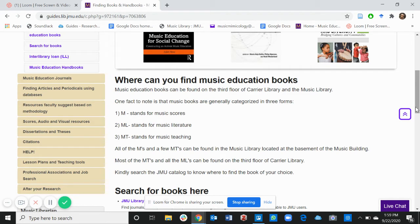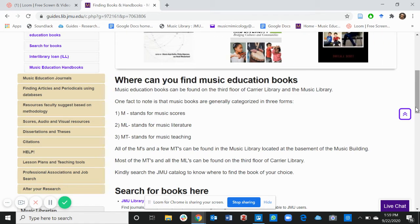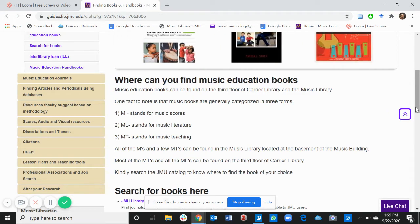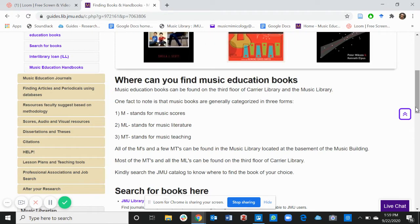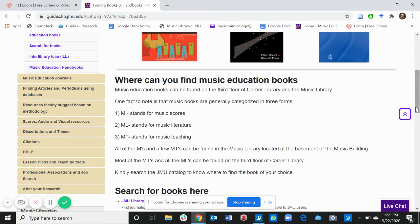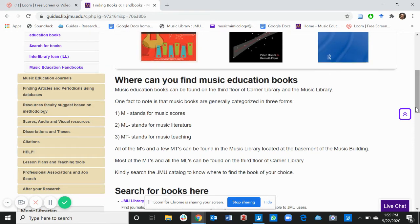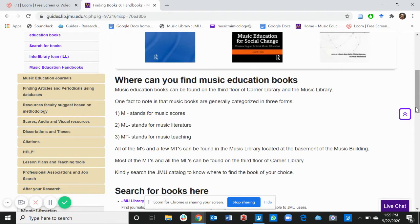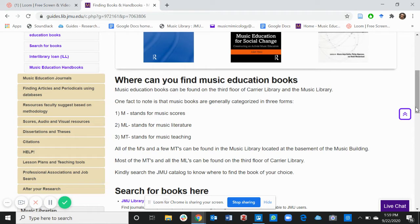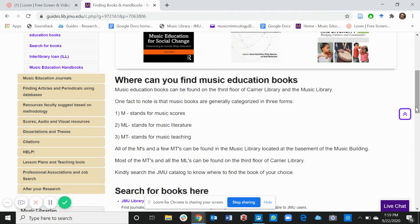All of the MTs and a few MLs can be found in the music library located at the basement of the music building. Most of the MLs and all of the Ms can be found on the third floor of Carrier Library. Kindly search the JMU catalog to know where to find the book of your choice.